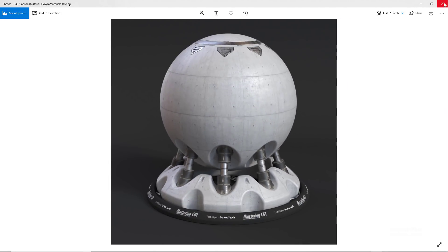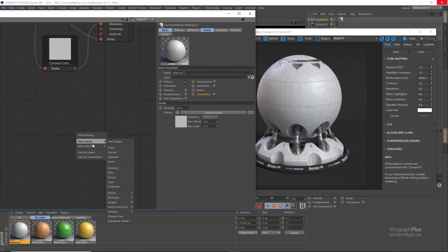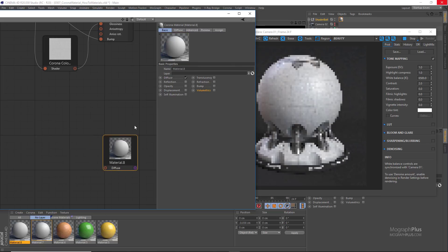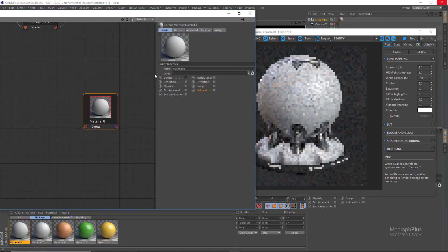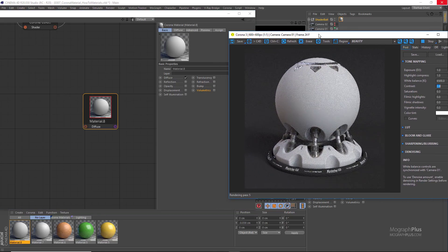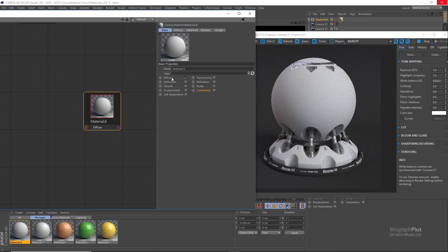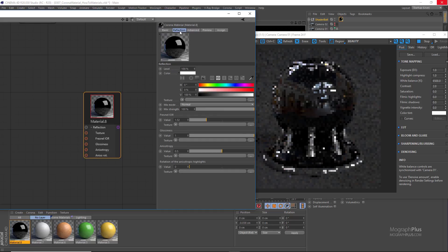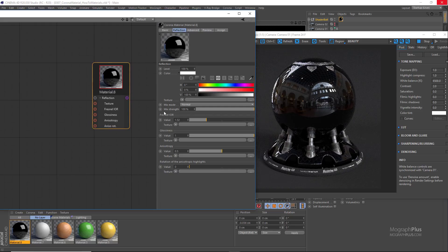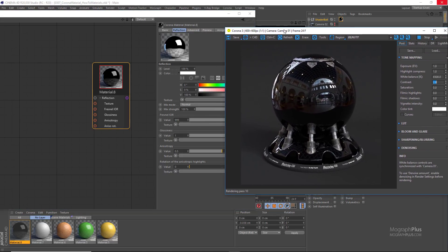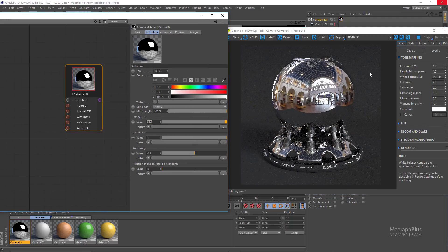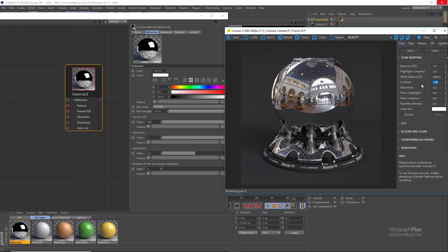And finally some metal shaders. I'm going to create a new Corona material and assign it to the geometry. Let's start with a chrome shader. For metals, normally you don't have any diffuse, so we can set it to 0 or disable it completely — this is for pure metals. Set the reflection level to 100% and Fresnel IOR to 999. In the frame buffer set the highlight compression to about 2 and contrast to 1.5. And here is our basic metal shader.